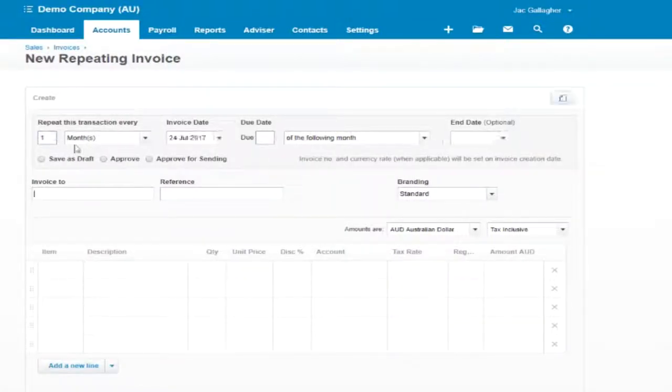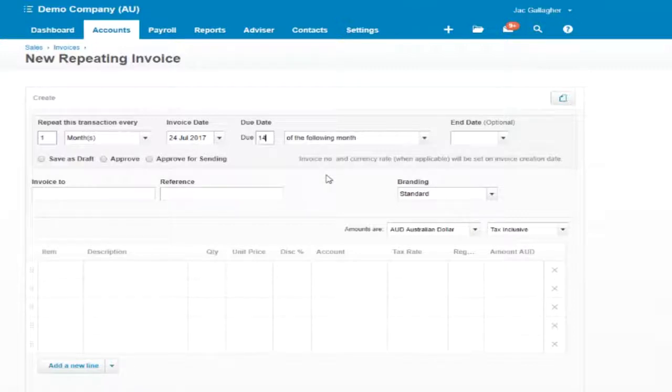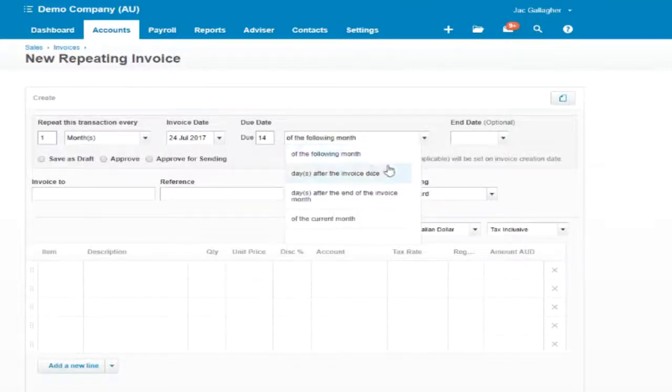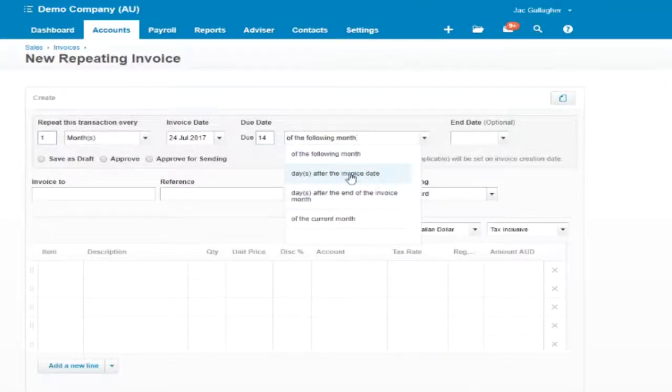So let's say this one's issued once a month, the next one is the 24th of July, and it is going to be due 14 days after the invoice date.